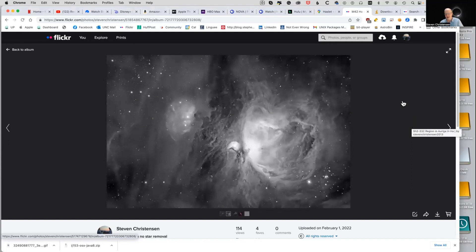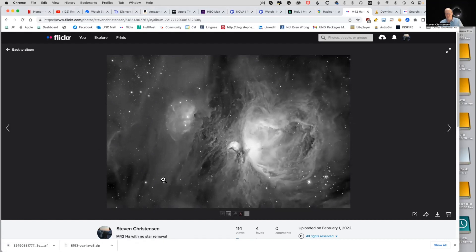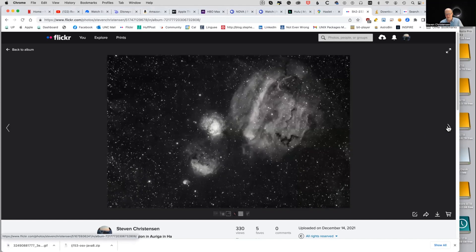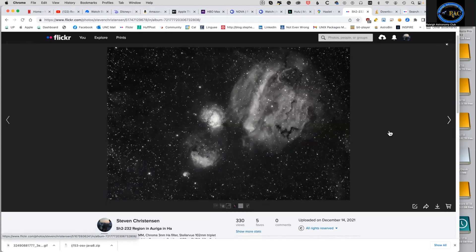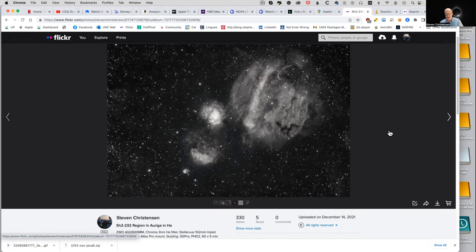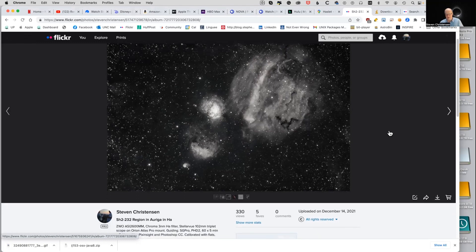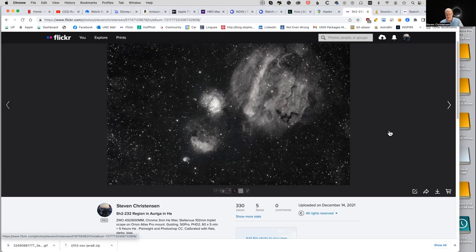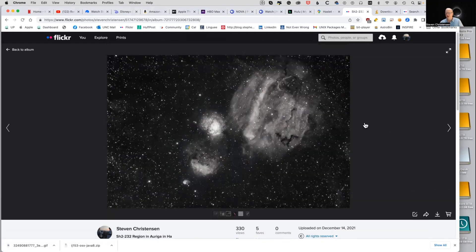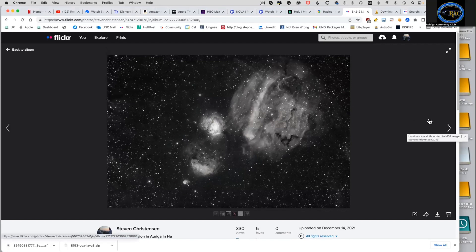This is one of my versions of Orion — trying to get a lot of the nebulosity in the areas you don't usually see, like these outer areas and in the middle between the Running Man and Orion. And this is SH-232 — I was just searching around in the catalogs for something I'd never looked at before. This was with the 2600, the three nanometer filter, and the Stellar View 102 on the Orion Atlas. This is a 65-minute exposure — five hours total. This is a very dim object.